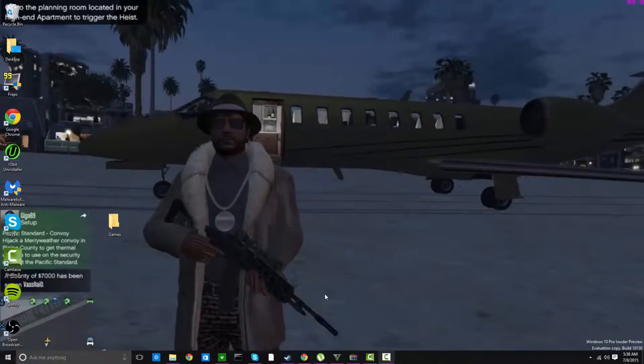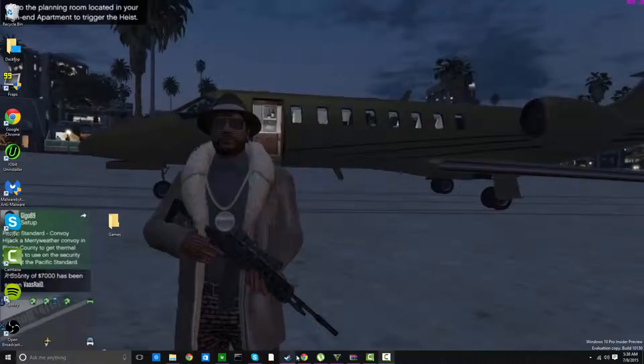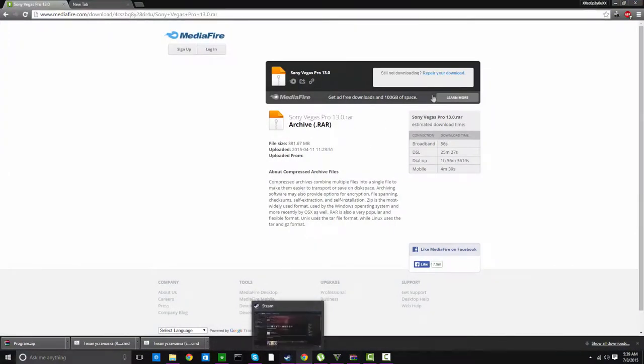Hey what's good YouTube, it's your boy xx copier xix and today I'm gonna make a quick tutorial on how to get Sony Vegas 13.